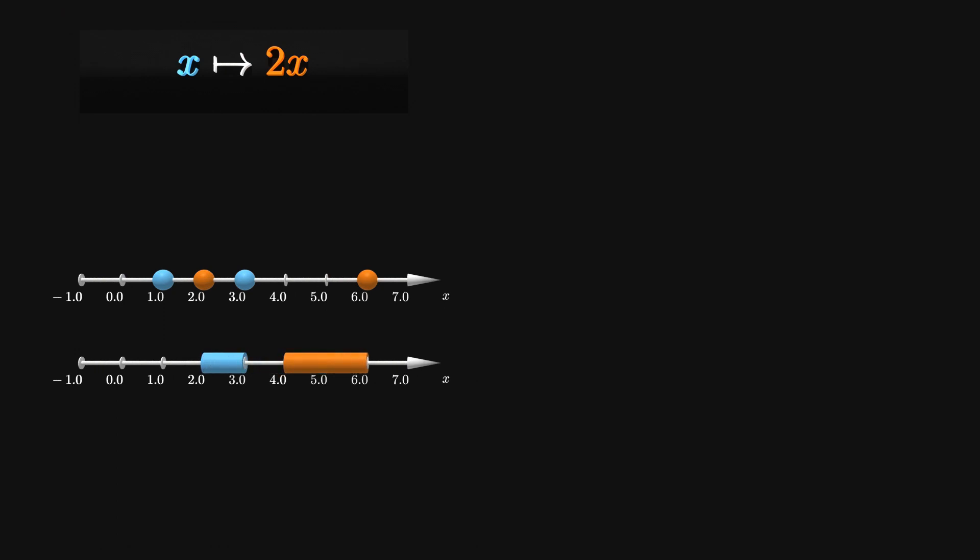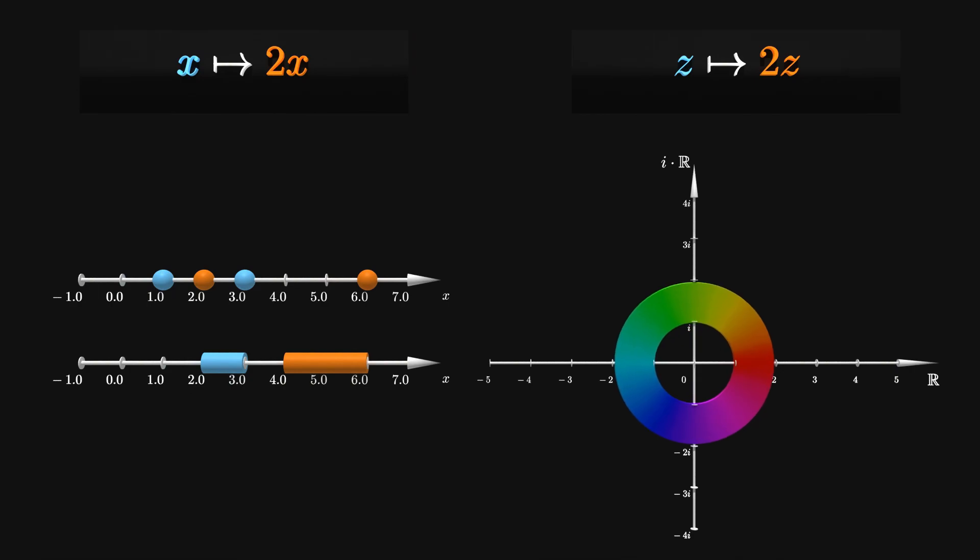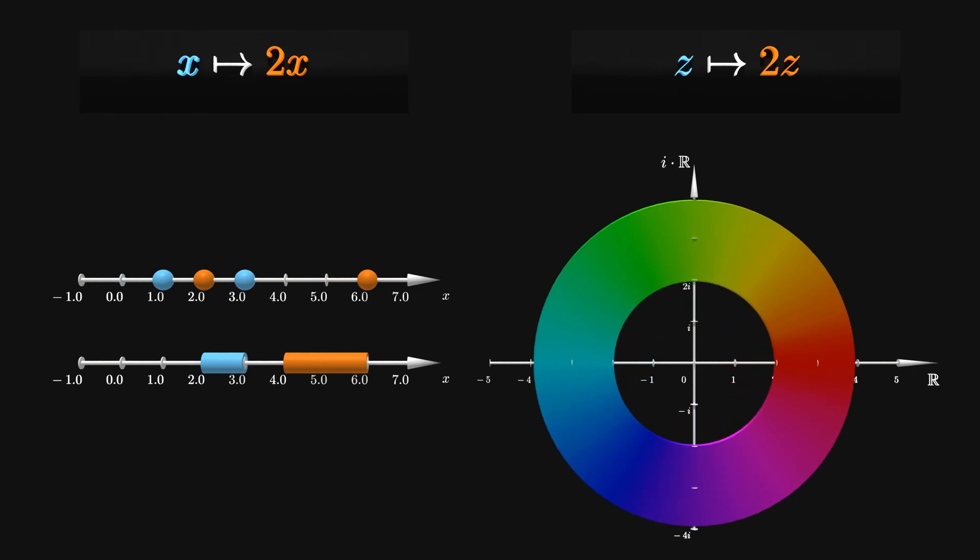We just stepped from single points to a one-dimensional interval. Let's do one further step to the complex plane. Similar to the interval, we now have an annulus between radii of 1 half and 1. It is stretched to a larger annulus between the radii 1 and 2. When the transformation is applied a second time, it is stretched between the radii 2 and 4.